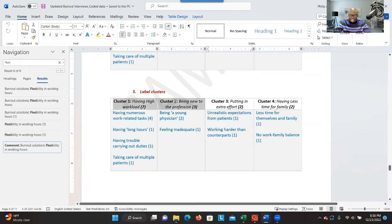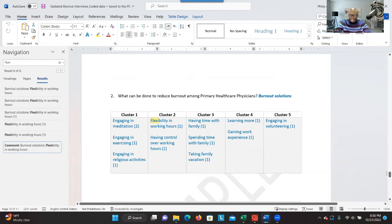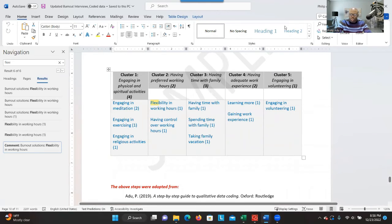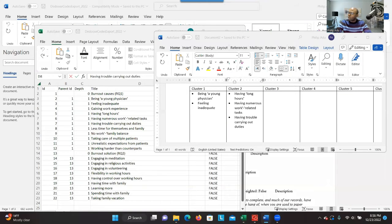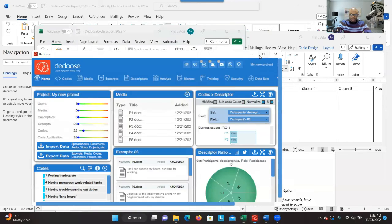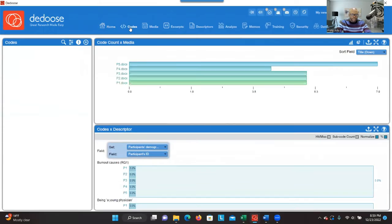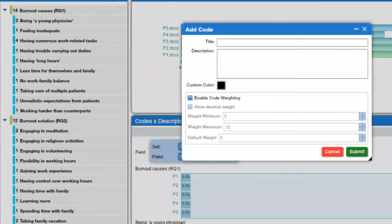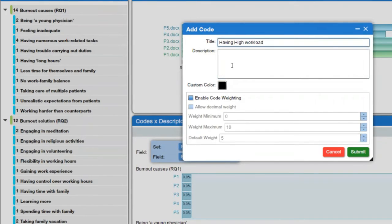At the end of this exercise, we have our themes. We have four themes addressing the first research question. You do the same for the second research question — categorize codes based on their similarities — and then you have your themes. Once finished, you go back to DEDOOSE and bring the themes you've developed back into the software. You click on the plus sign and copy the themes back into the software.